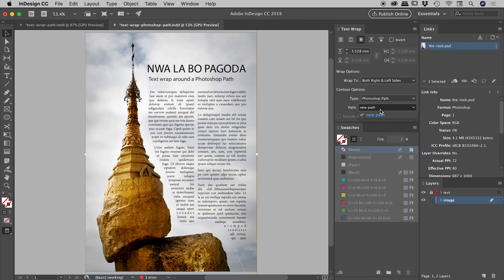So one thing that I might like to do, and I have done in the past, is I might actually save multiple paths within the document and use different paths from this dropdown for the text wrap.